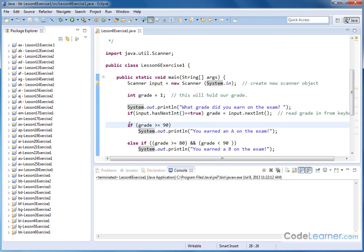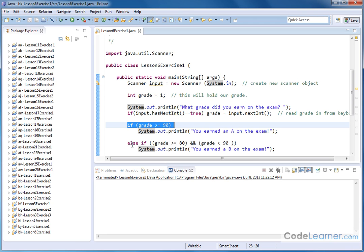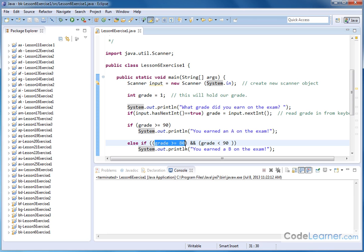Now under that we will have else if. So what's going on here is if this one is done then we'll print out this statement and we'll jump out of the if-else-if ladder. But if this is not true then we'll jump down and we'll do a second comparison on this if. Here we're checking to see if the grade is greater than or equal to 80 and if the grade is also less than 90.